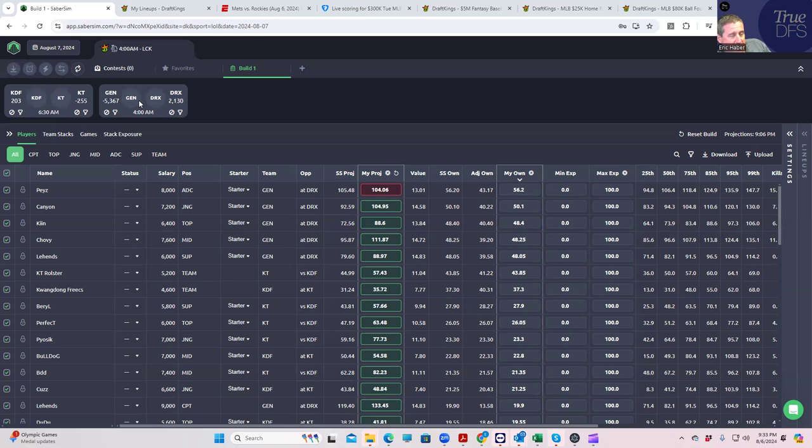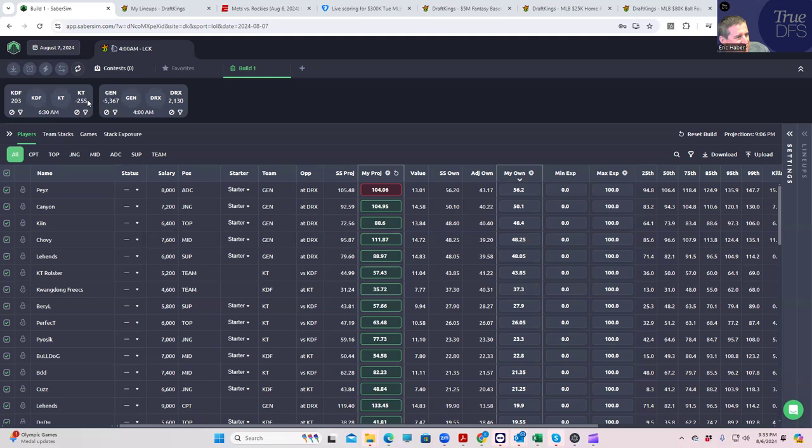I got to shout out Gelati LOL for his take on KT Rolster, which has been pretty solid. The idea is that when these guys are favored they always underperform, and when they're underdogs they always overperform. Now they're a big favorite against KDF, so KDF is probably the side.